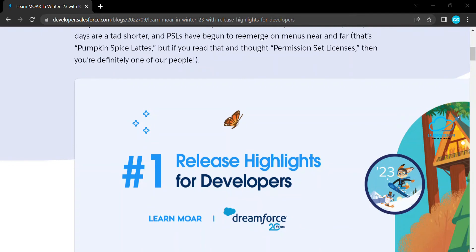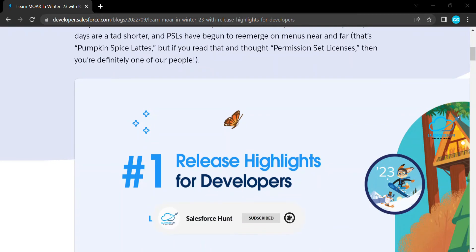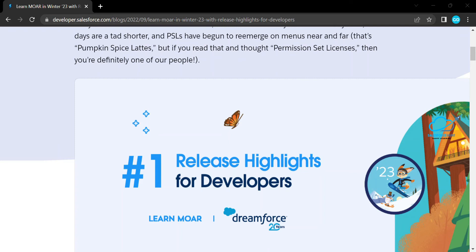Hello everyone, welcome back to my YouTube channel. Today I'm going to show you the release highlights for developers in Winter 23. If you want to learn all these new features, stay with me and please watch this video until the end, because we have lots of new features under Winter 23 for developers. Let's get started without any further delay.